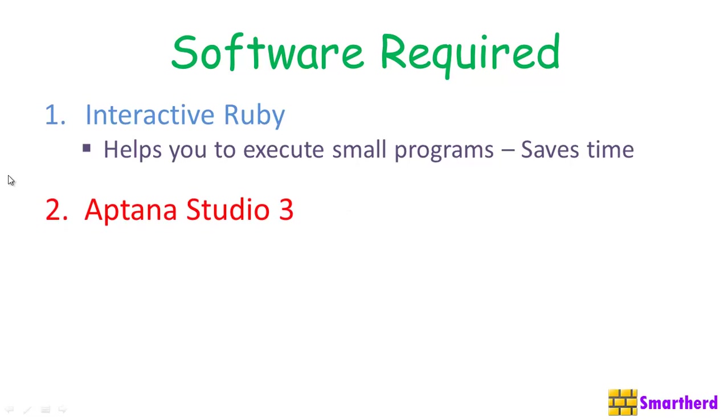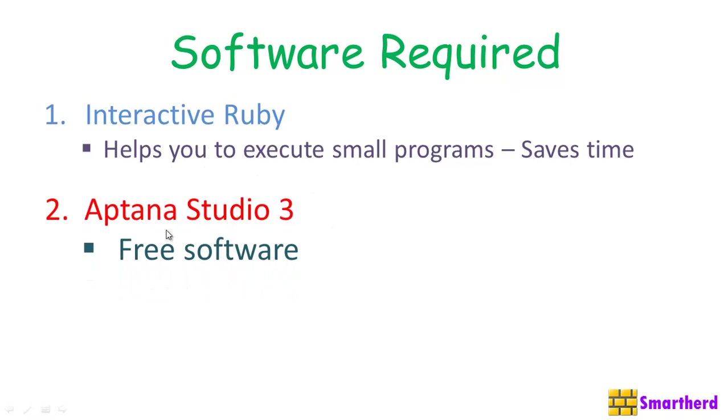Now, second is the most important is Aptana Studio 3. Throughout the tutorial series, I am going to use Aptana Studio 3 because this is actually a free software. There are loads of software available in the market guys. One of the most popular is Ruby Mine. That is actually a paid software. If you have loads of money, then go for it. But here I am going to use this Aptana Studio 3 which is absolutely free.